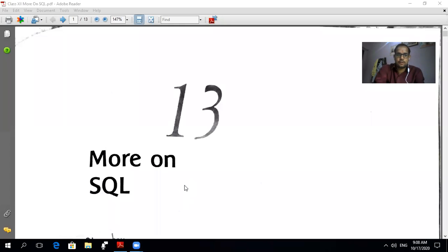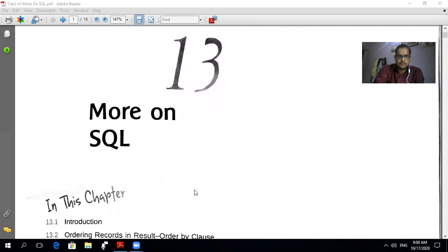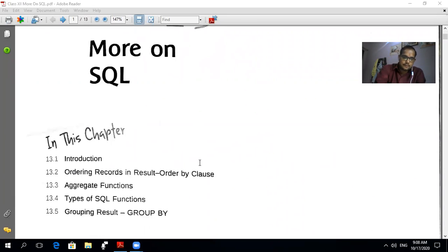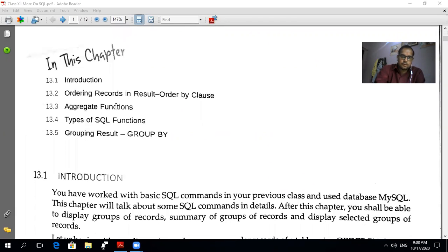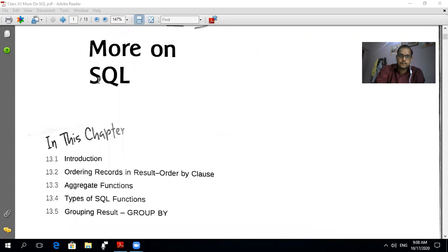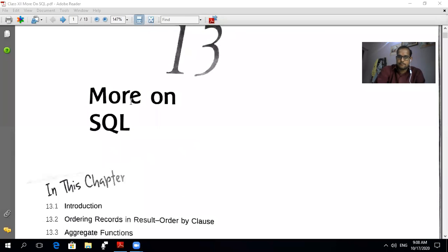Next chapter: More on SQL, revision 2. We have covered basic topics of SQL like create, insert, update, delete, drop, and alter — how we create a table, how we alter a table. These topics were covered in the previous chapter, chapter number 12, which is a revision tool of SQL.